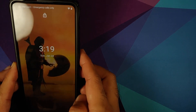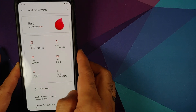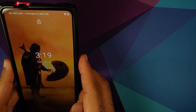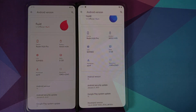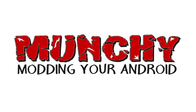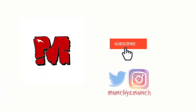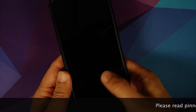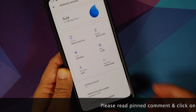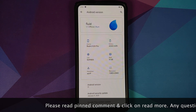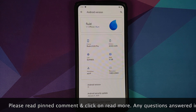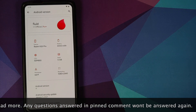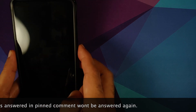Hey, what's up, Manchi here back with another video. In this video I'm going to show you what is new in the 24th January 2021 build of Fluid ROM version 1.1 based on Android 11 running on the Redmi K20 Pro or the Xiaomi Mi 9T Pro.